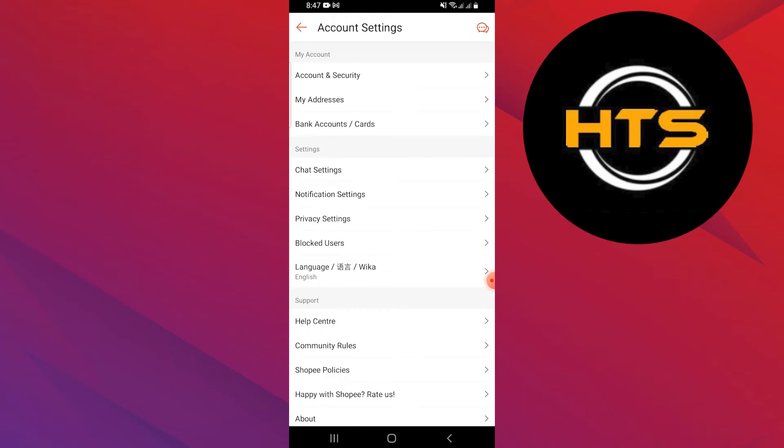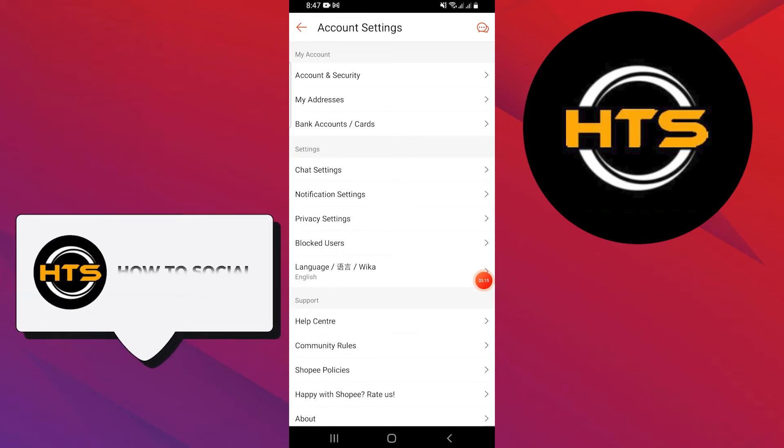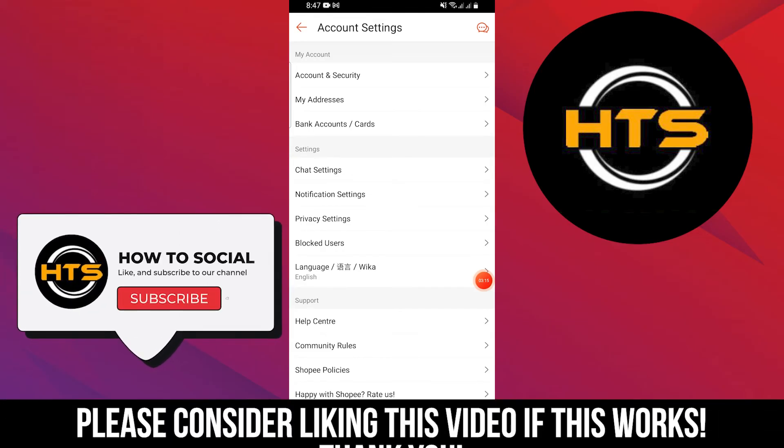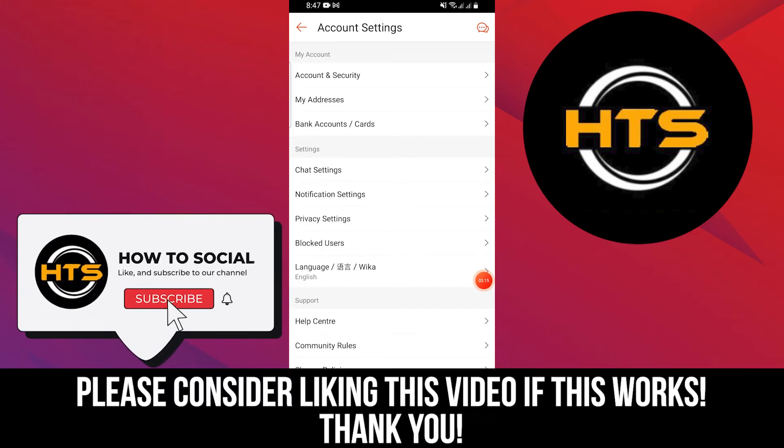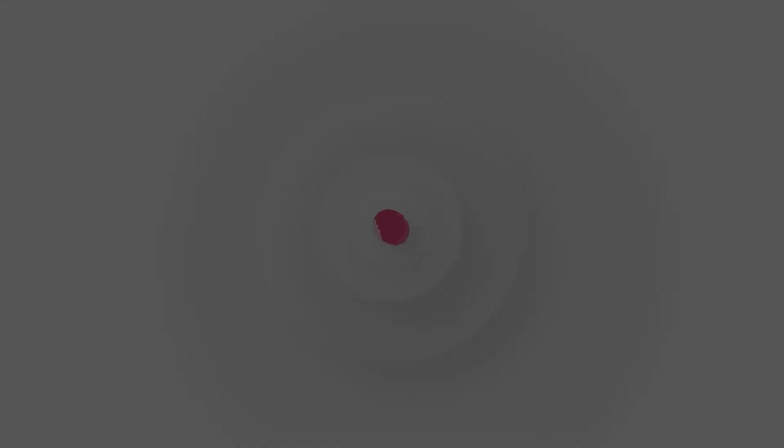Thank you guys for watching this video. Hope you got some value. Make sure to like the video and subscribe to the channel to get notified of new videos. See you in the next one.